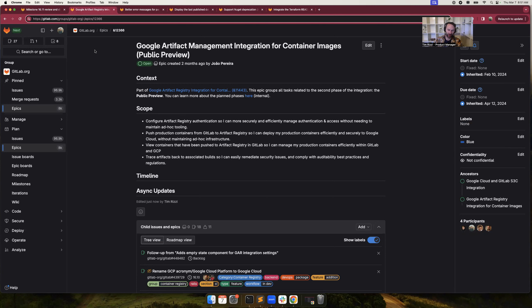The first feature I'm excited to talk about is the beta or public preview launch of an integration with Google Artifact Registry. For the initial launch, we'll support authentication using IAM roles and Workload Identity Federation, so you can securely push containers from GitLab to your GCP project.